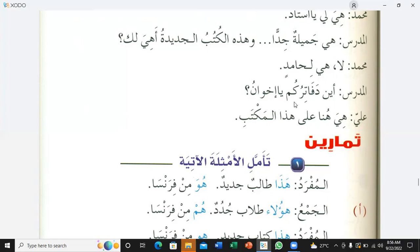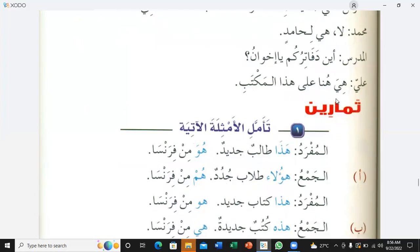Al-mudarrisu: Ayna dafatirakum ya ikhwan? — Where are your notebooks, oh brothers? Hiya huna ala hadha al-maktab — they are here on this desk. Ya huna ala hadha al-maktab — they are here on this desk. Got it.